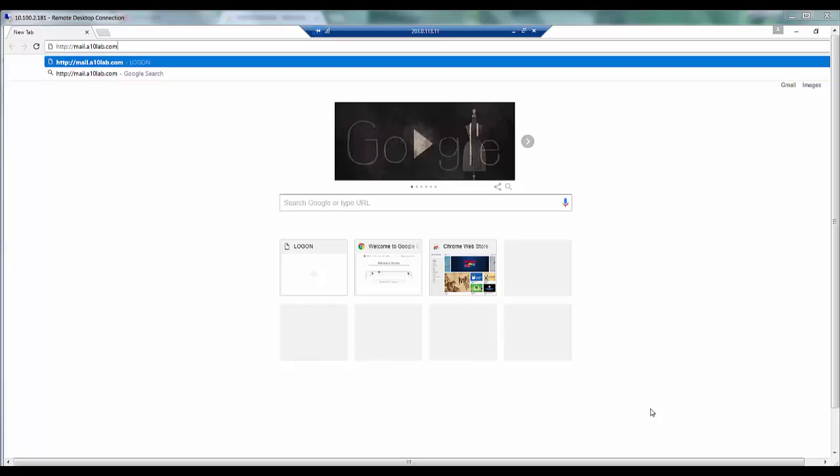Now we will access our exchange server using Outlook web app. For this, open a browser and type in the URL. Here I have typed in the URL http mail.a10lab.com. Now I have not typed the address as HTTPS since the A10 Thunder ADC will automatically redirect us to the HTTPS address. Also it will automatically add slash OWA at the end of this URL. So now we go to this.